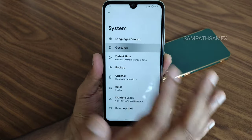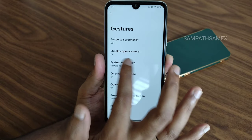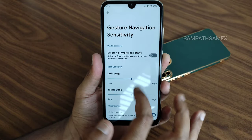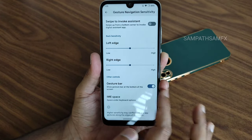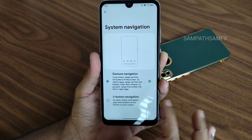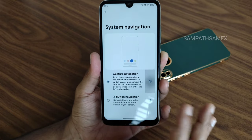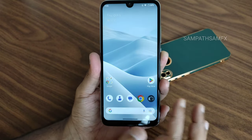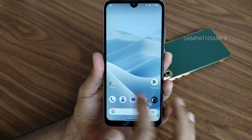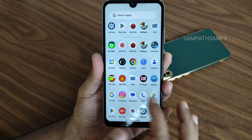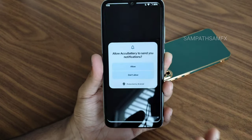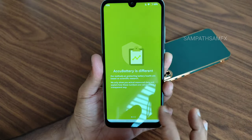In the system settings, you get gesture and system navigation. There is no option to increase or decrease — you just need to enable or disable the gesture bar from here. This is the typical one you get. There's also the ACU battery feature — let me enable that.